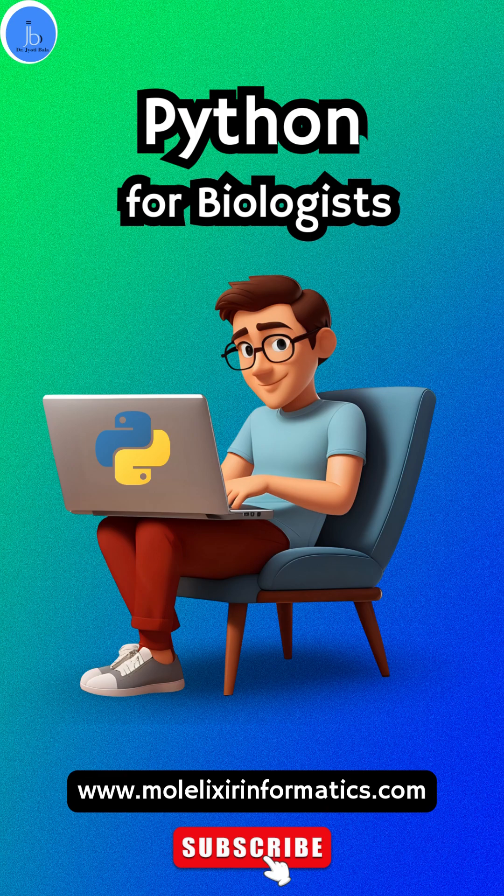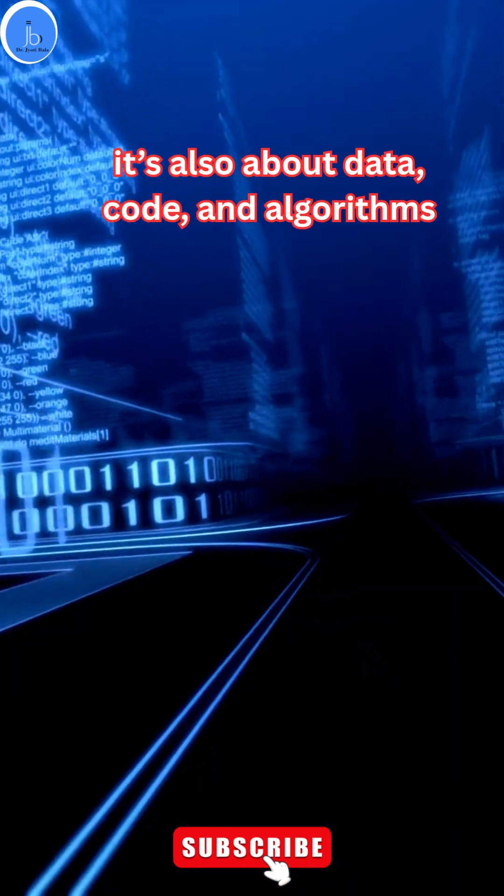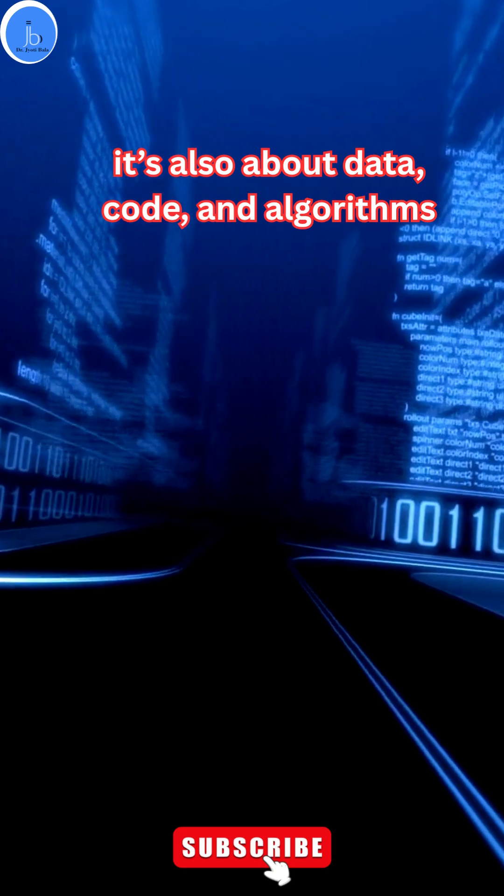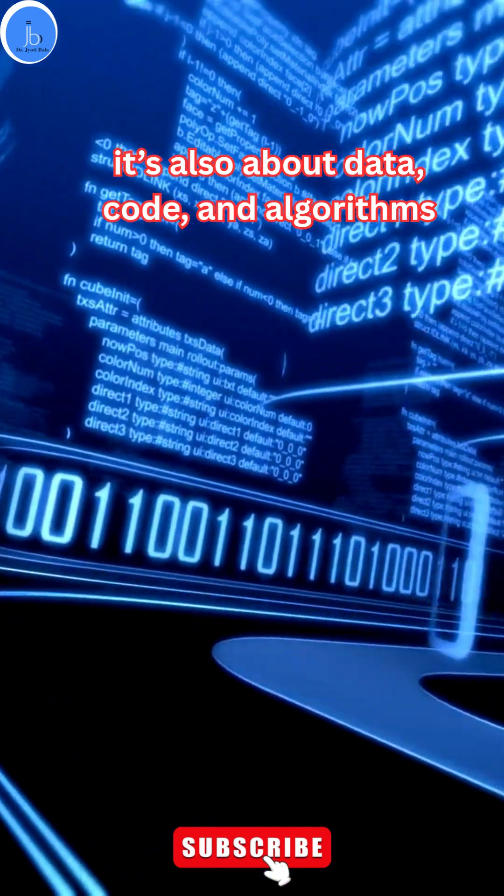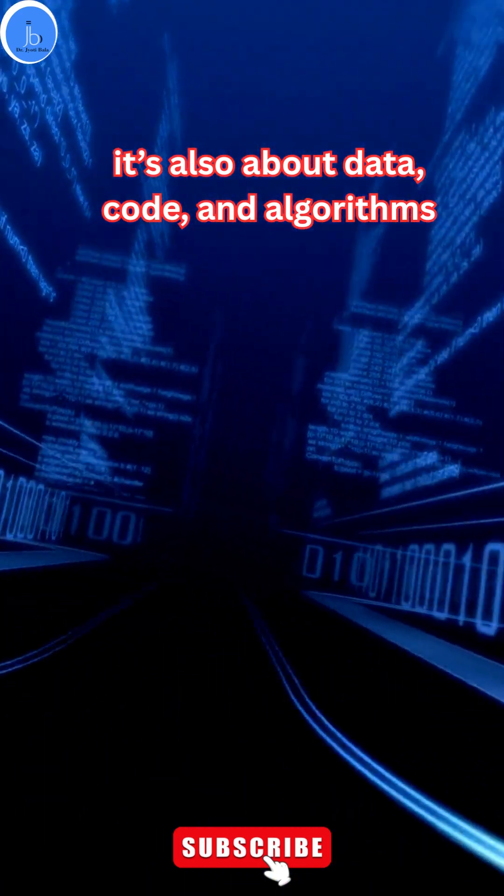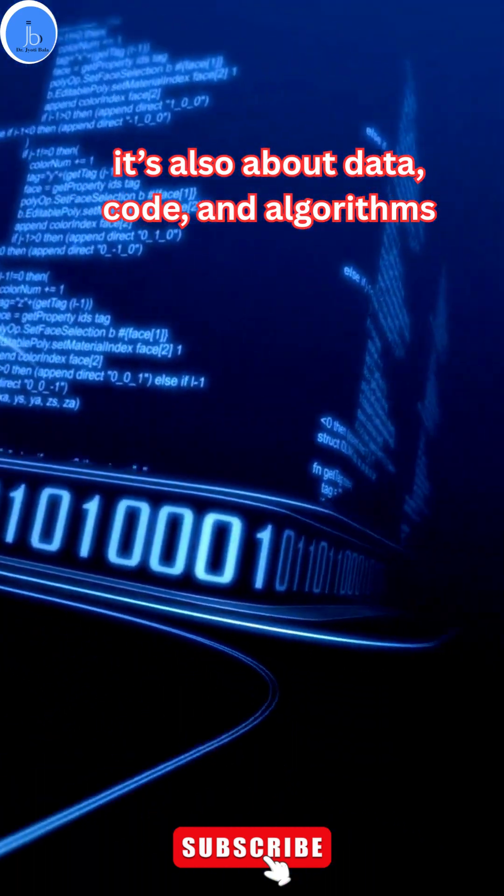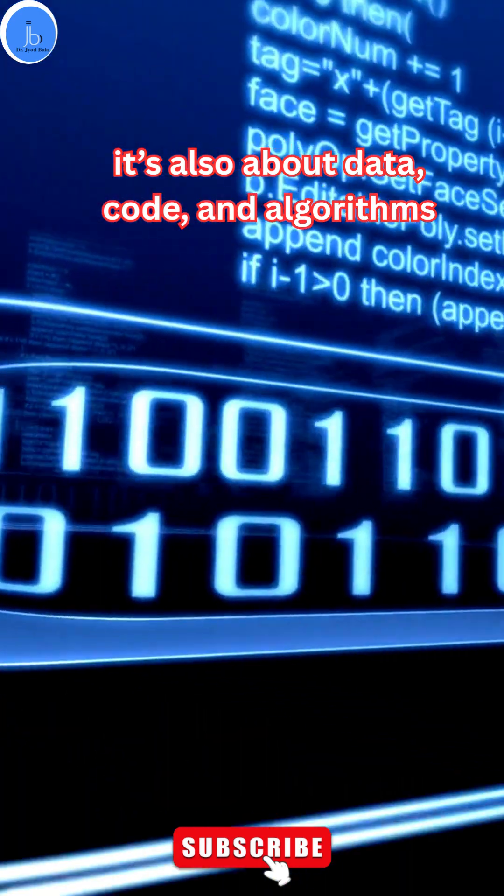Let's understand why every biologist should learn Python. As you know, biology is not limited to the wet lab. It is also data-driven, thus dealing with data, code, and algorithms is routine work in the biological lab.